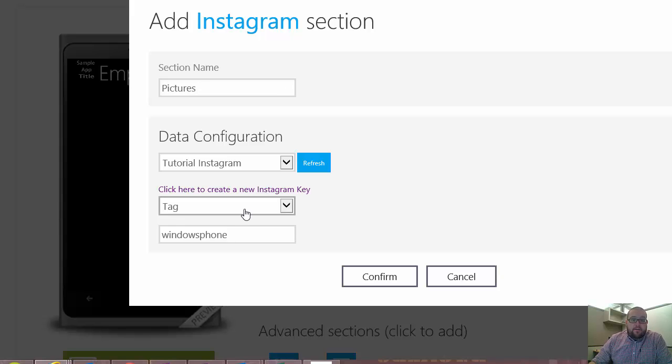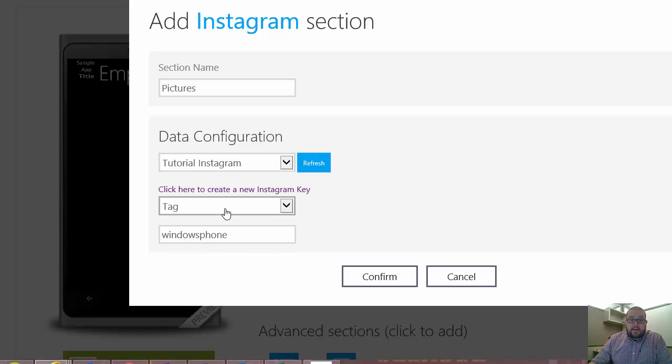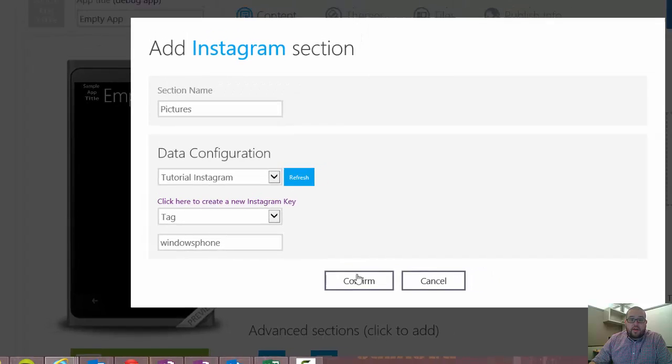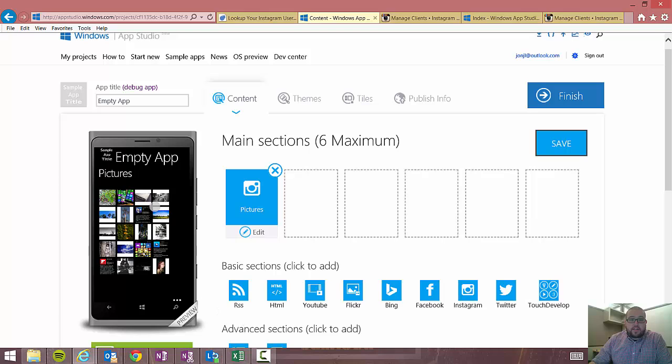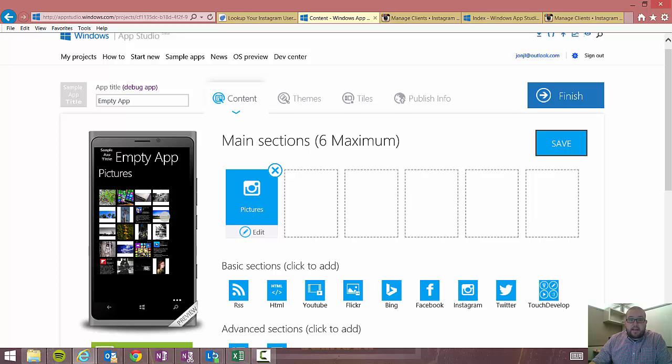Okay. Now from here, we have two different options for how we're going to interact with Instagram. The easiest one is tag, right? It's just a hashtag search. So for instance, Windows Phone. If I go ahead and hit confirm there, you're going to see that all the pictures tagged with Windows Phone is going to populate. And it will actually be dynamic. So as new pictures are added every day, every minute, you'll see this thing change as you refresh the app.